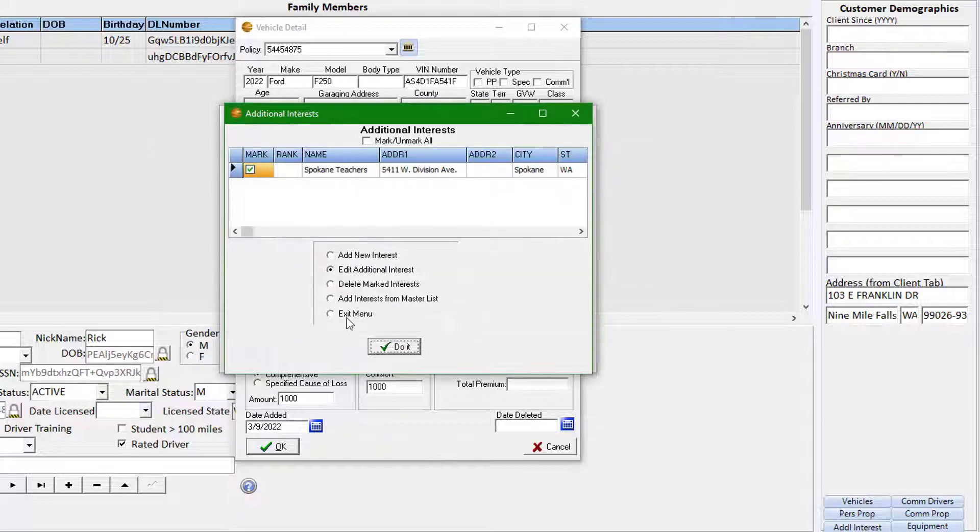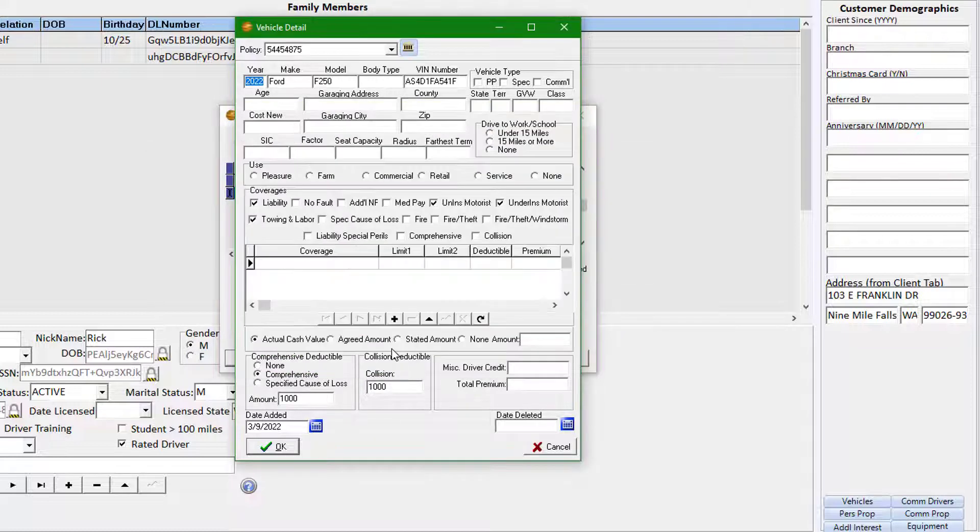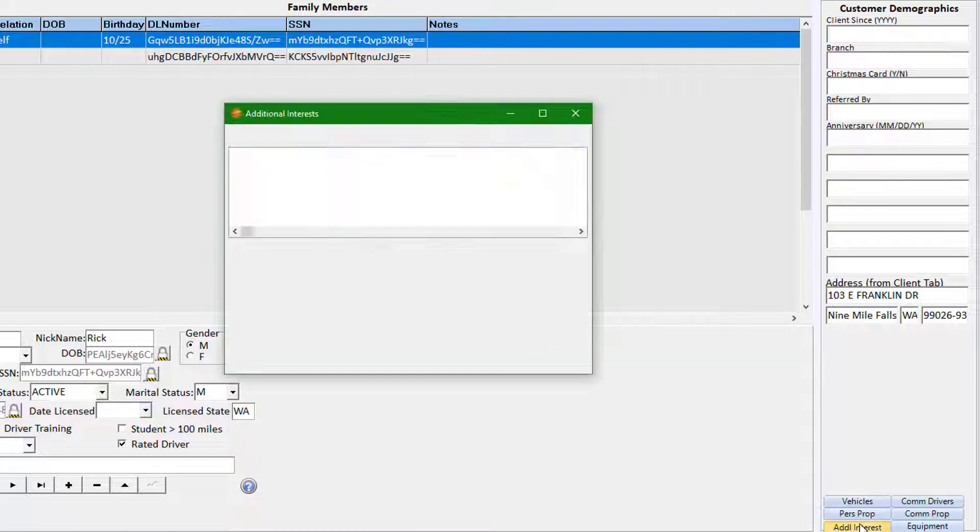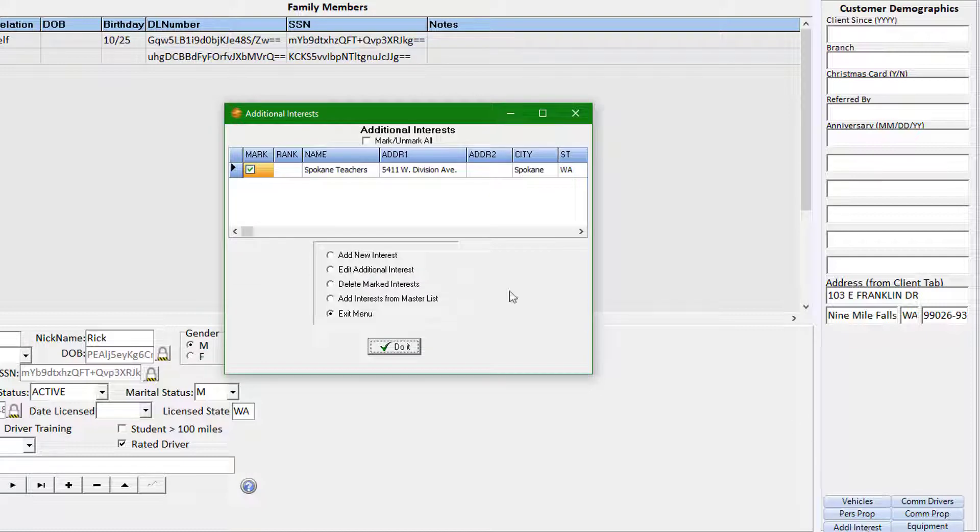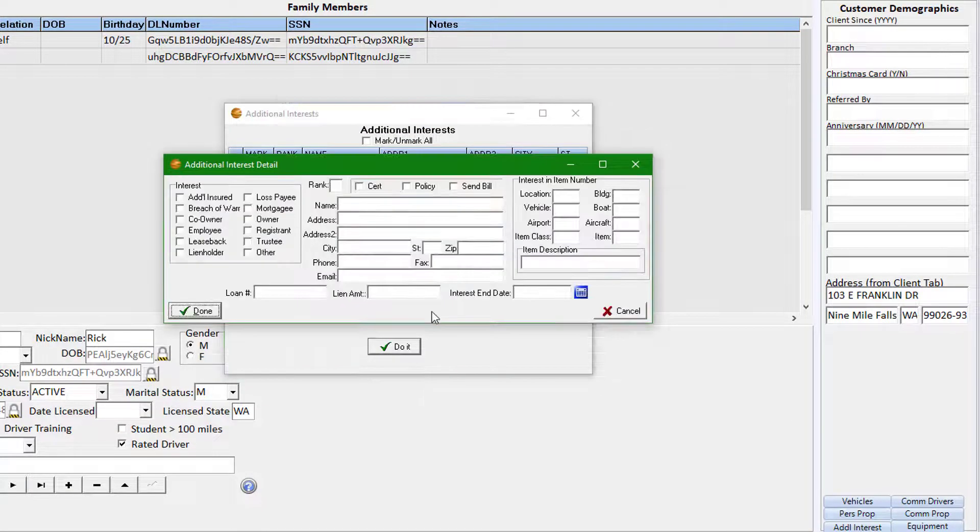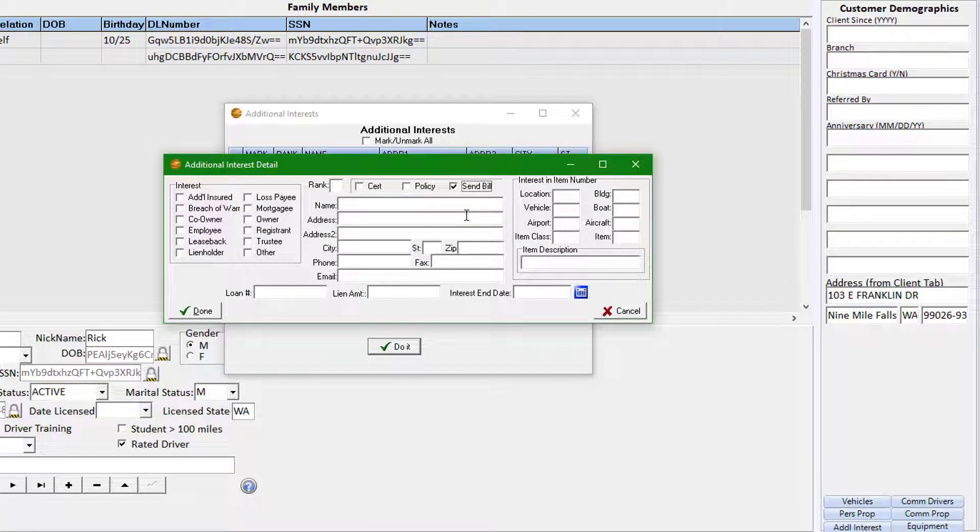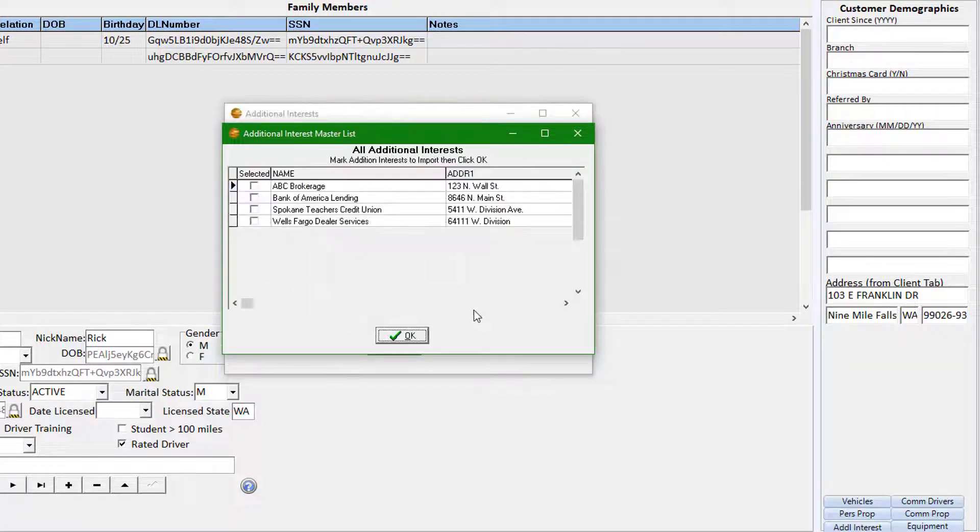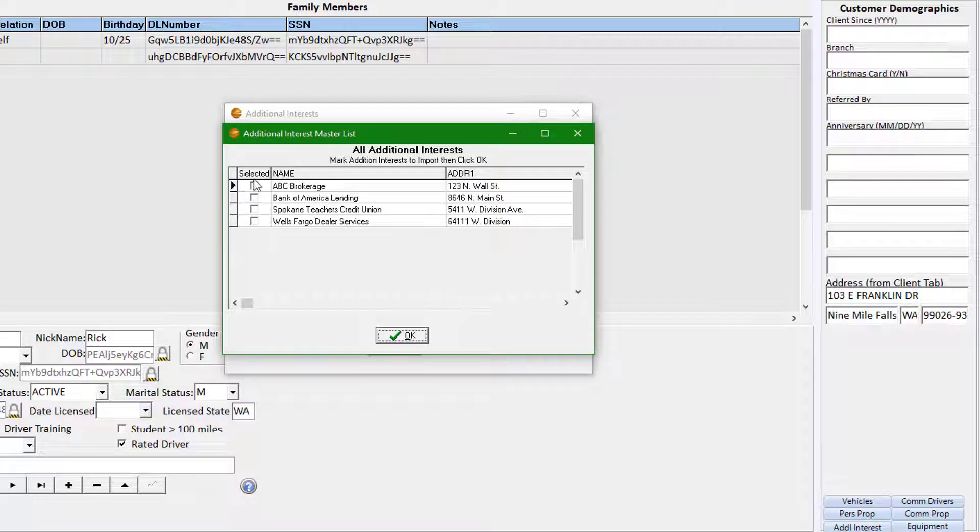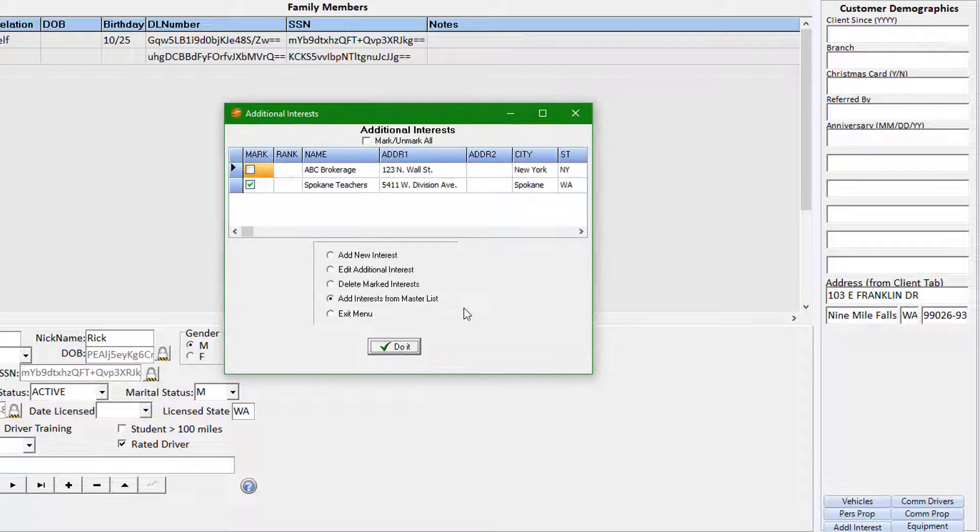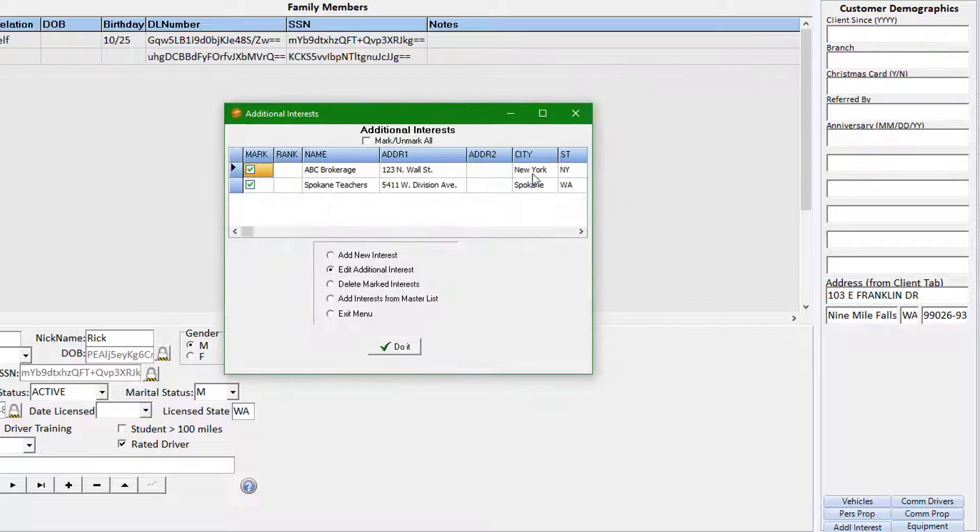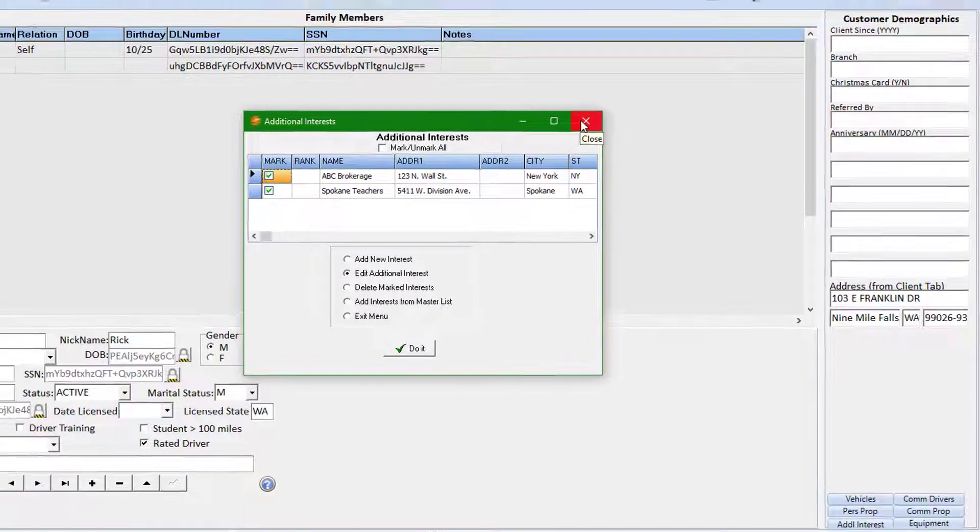From the personal window, you can access all additional interests related to the client. If you need to add an interest not specific to a property or vehicle, you can do so here, which is how we may enter a billing party in a brokered scenario where we bill the broker rather than the client.